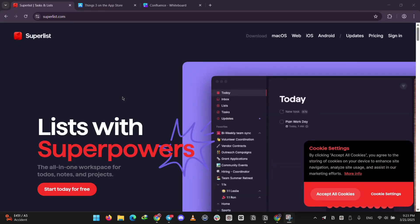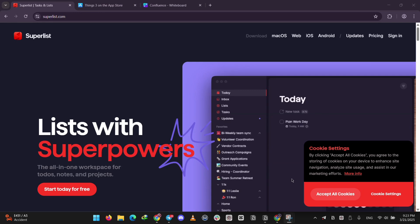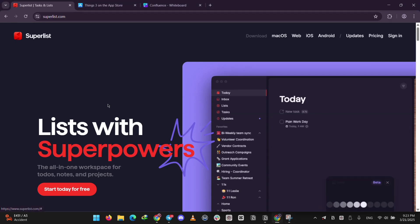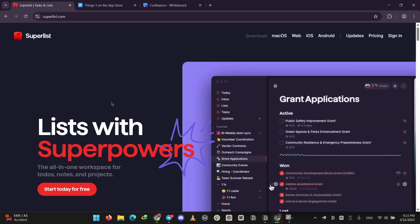Hey everyone, today we're comparing two popular task management apps, Superlist and Things3. Whether you're organizing your day or managing a team, one of these might be perfect for you. Let's break it down.